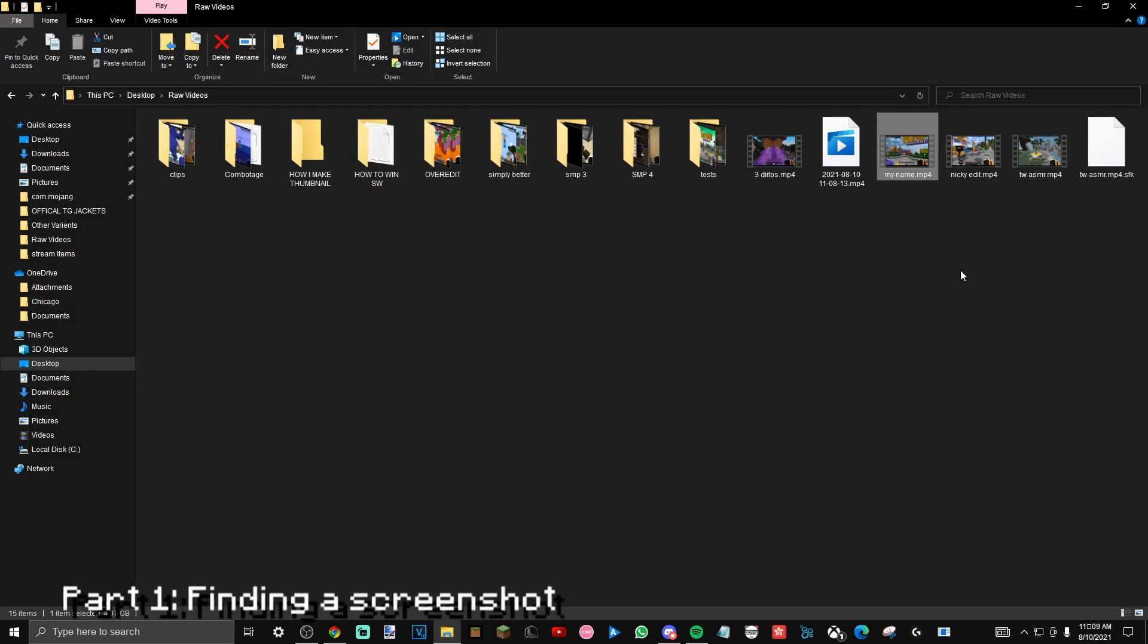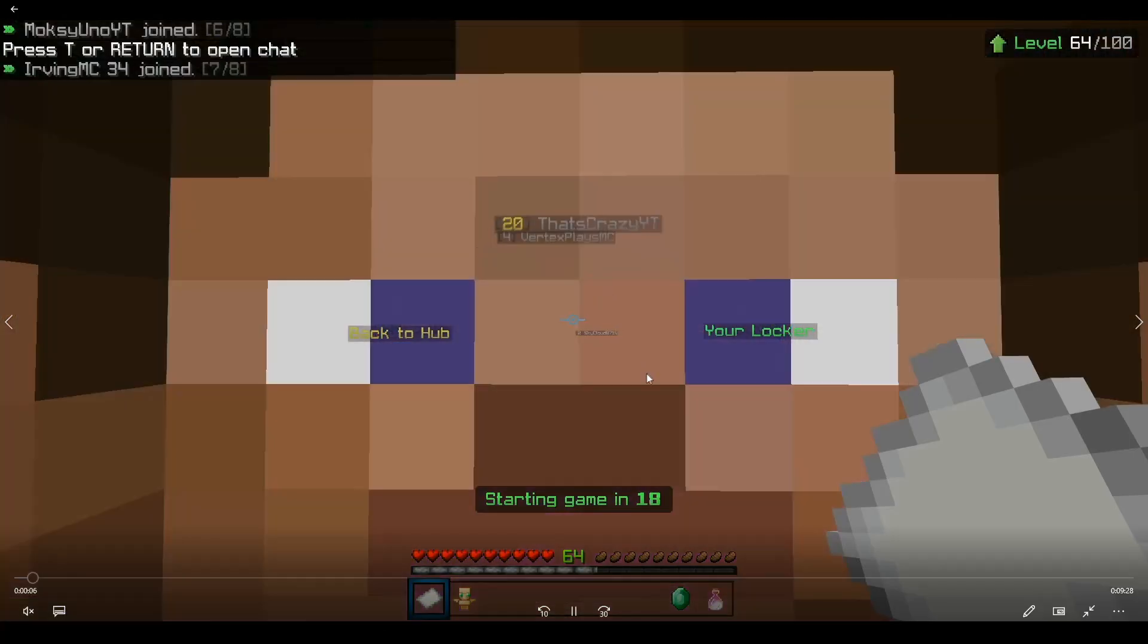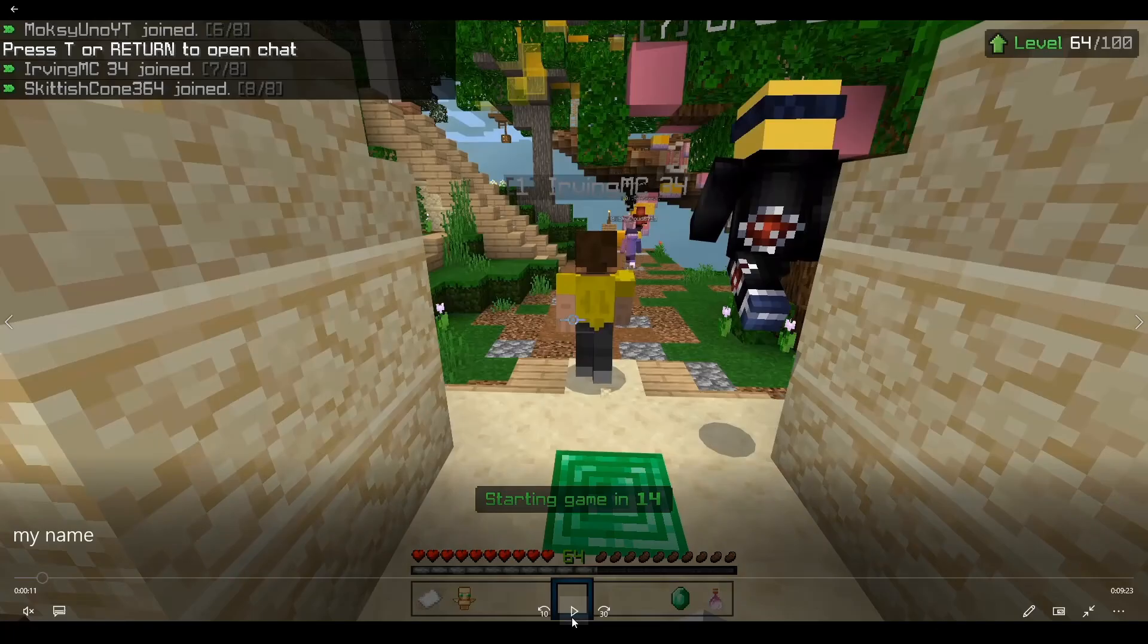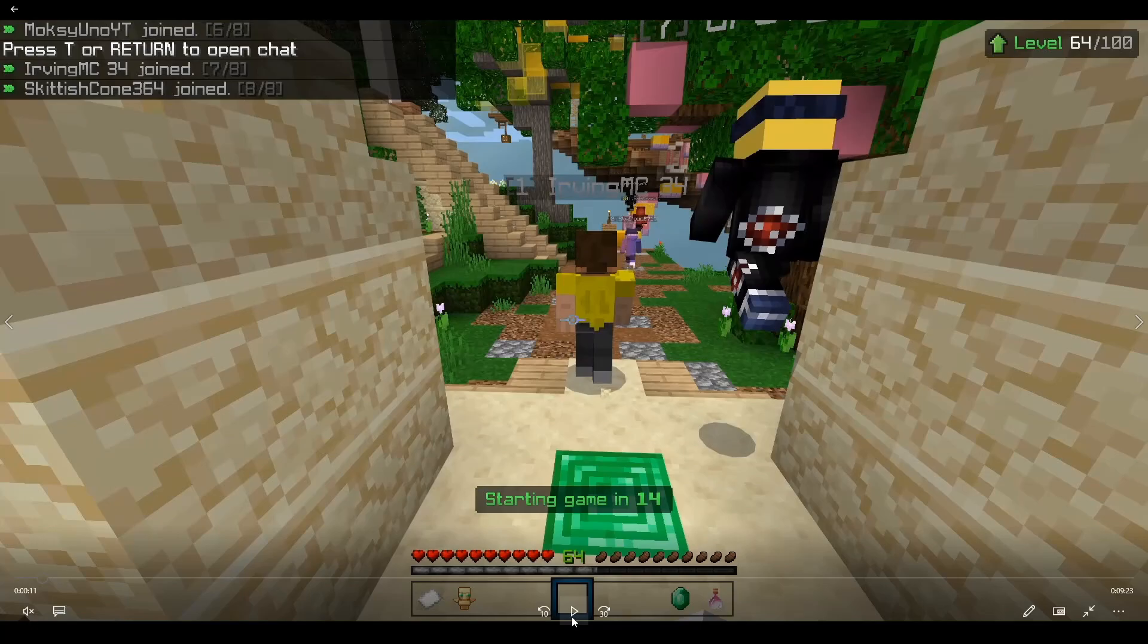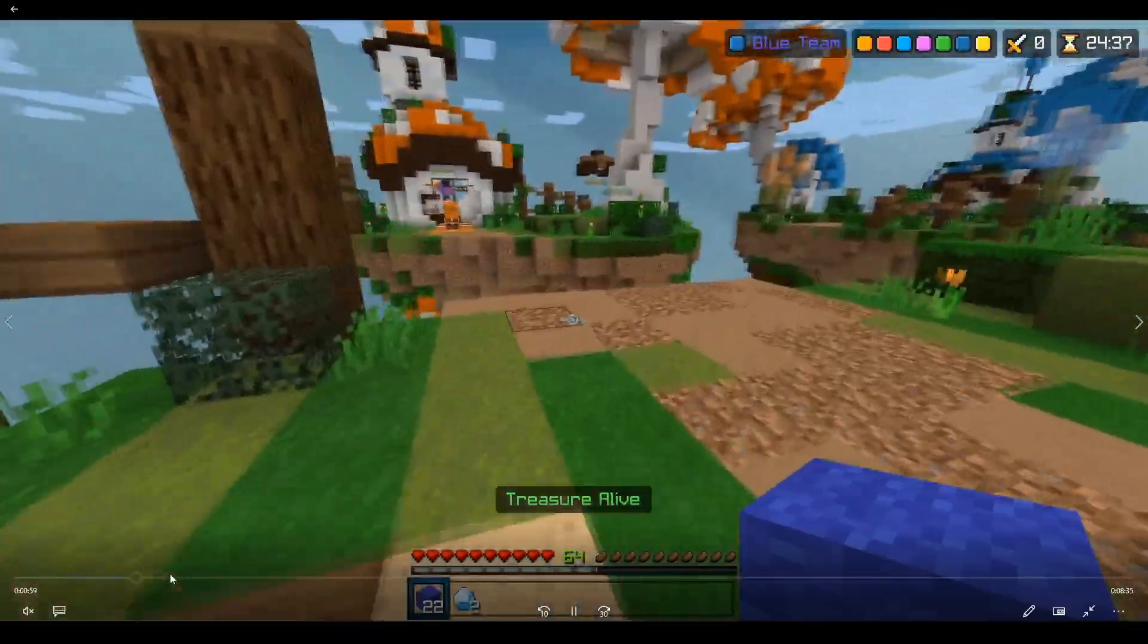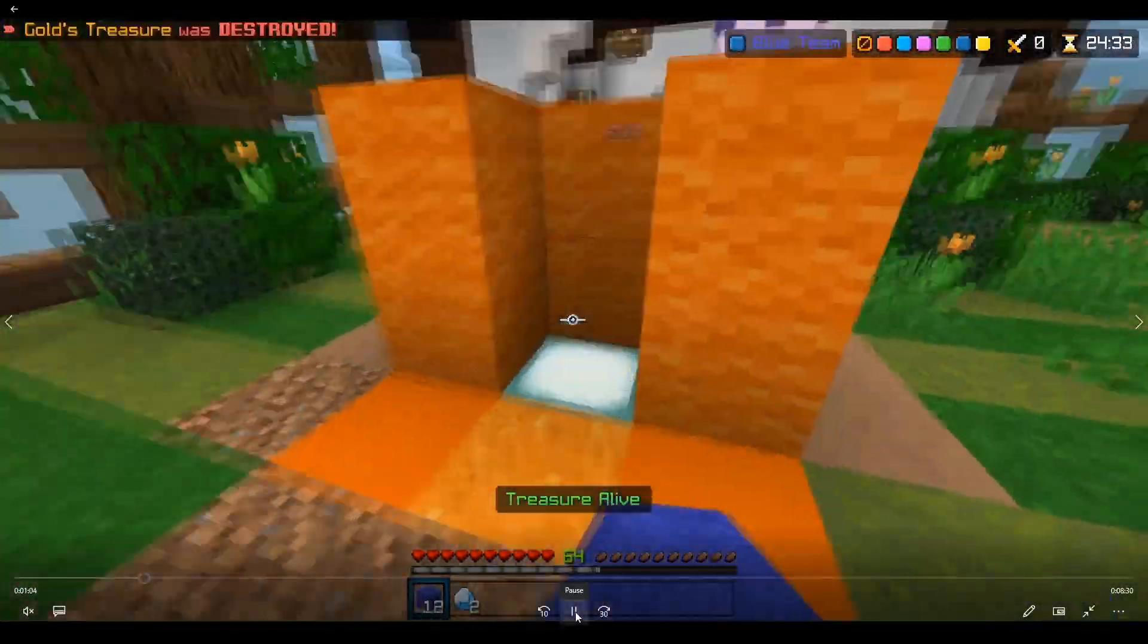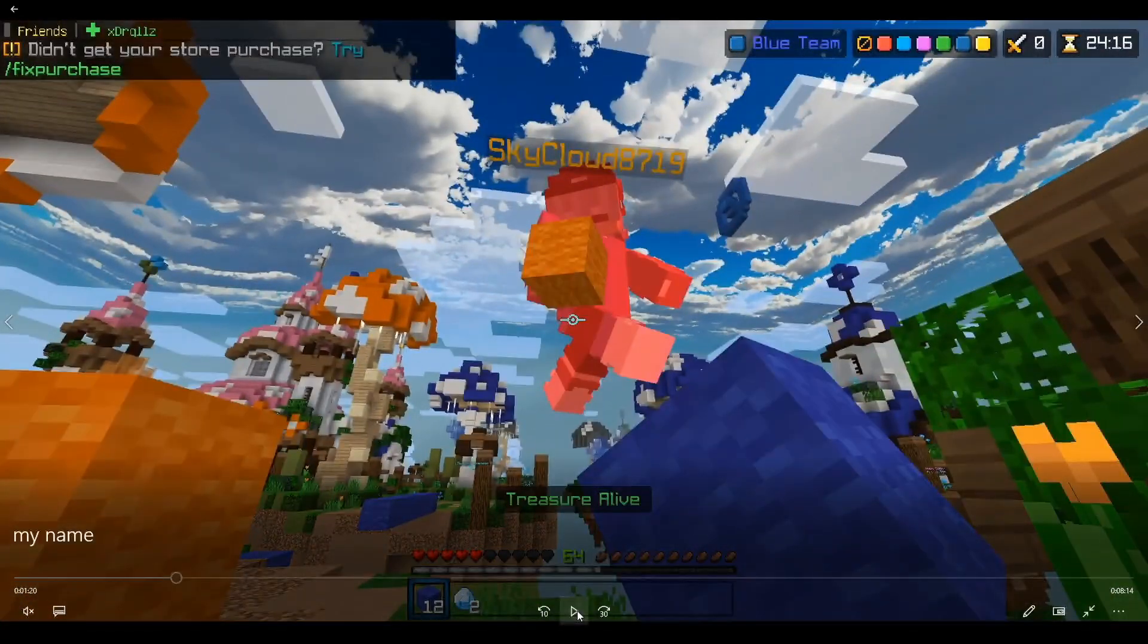Once I finished recording my video, I would open it up and then find a good position for a thumbnail. My old style for thumbnails used replay mod and not anything from a screenshot, but recently I've changed it. If you want to check out a more professional looking, less gaming looking style, I'll leave my old thumbnail tutorial in the description.